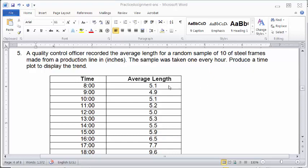And they were taken at the end of each hour. So at 8 o'clock, the average length is 5.1. At the end of 9 o'clock, it's 4.9 and so forth. Over here, the quality control officer is trying to monitor these average sizes to see whether the production line is under control or not.